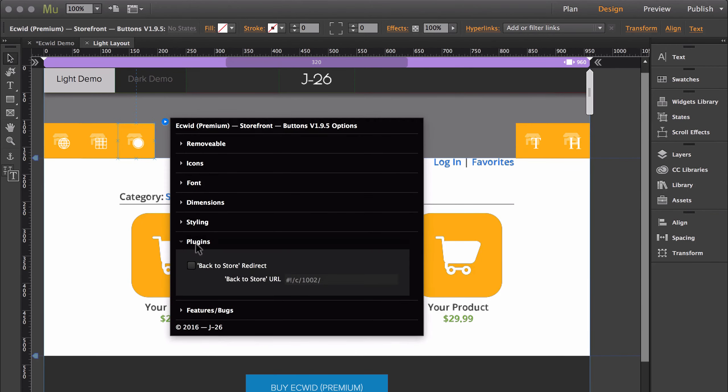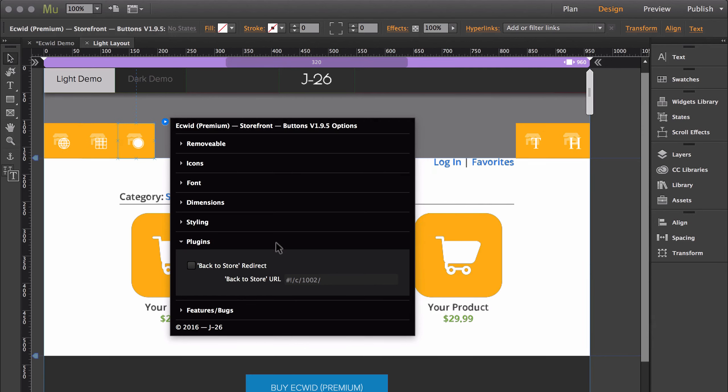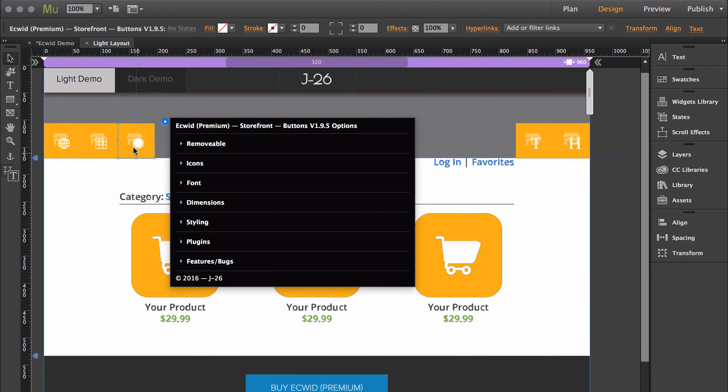Then the last section is plugins, and plugins allows you to change the URL that the back to store button takes you to. And that is it for the four mandatory widgets for the storefront.